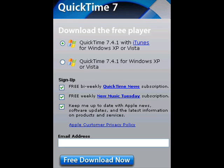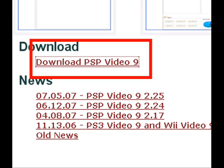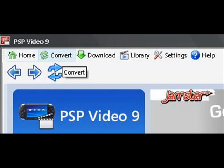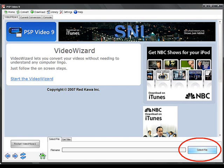First of all, go ahead and download the latest QuickTime. Now if your video is not in QuickTime format, you will need to download PSP Video 9 and convert your video into a QuickTime compatible format.